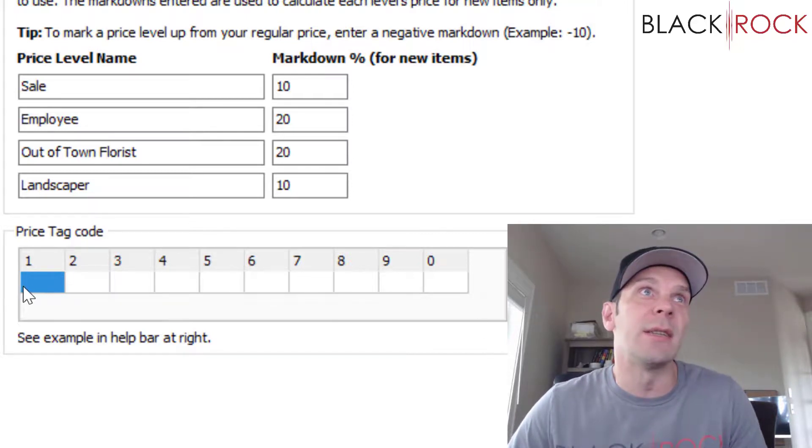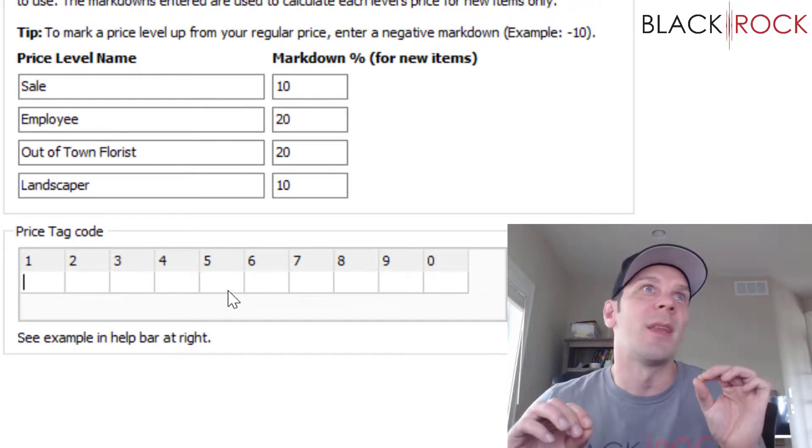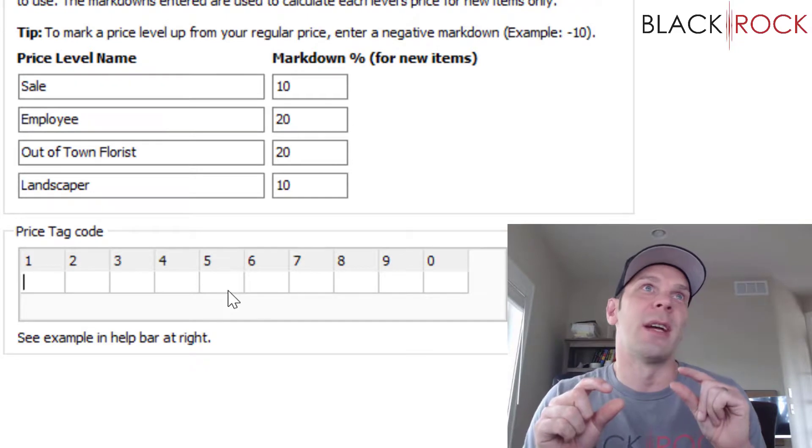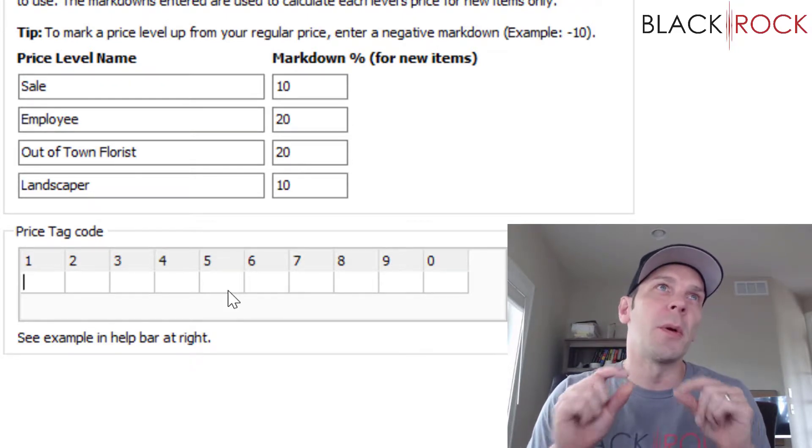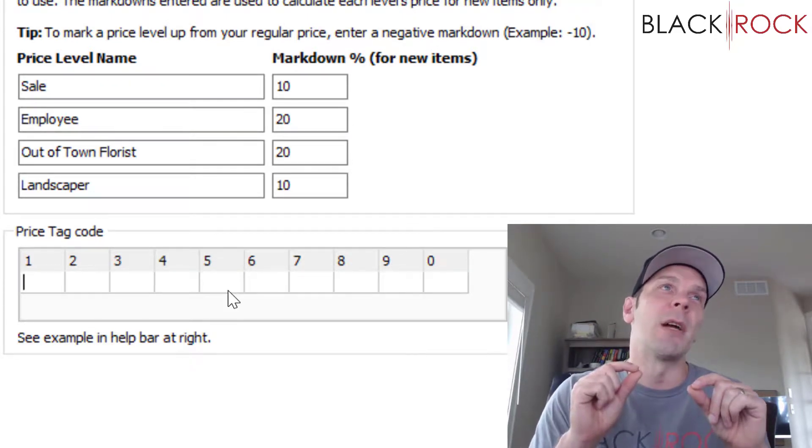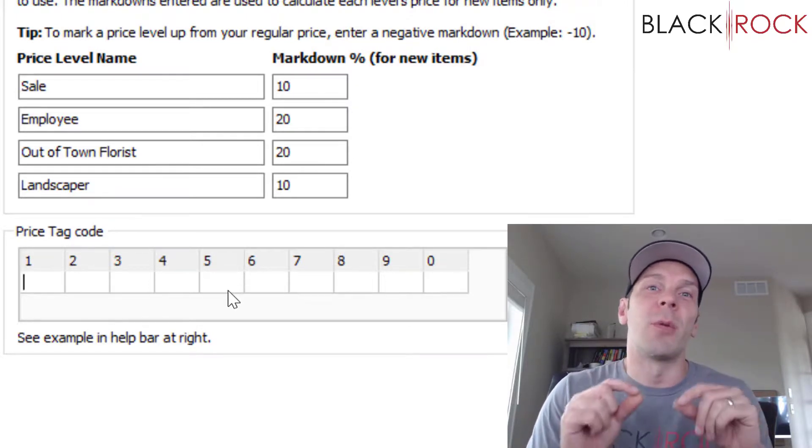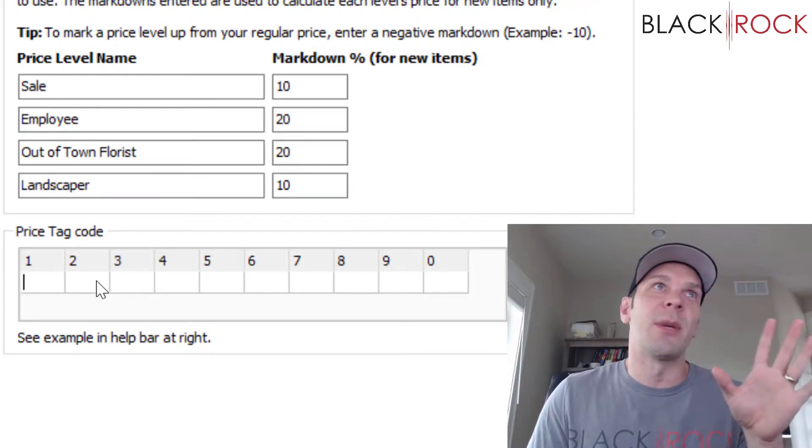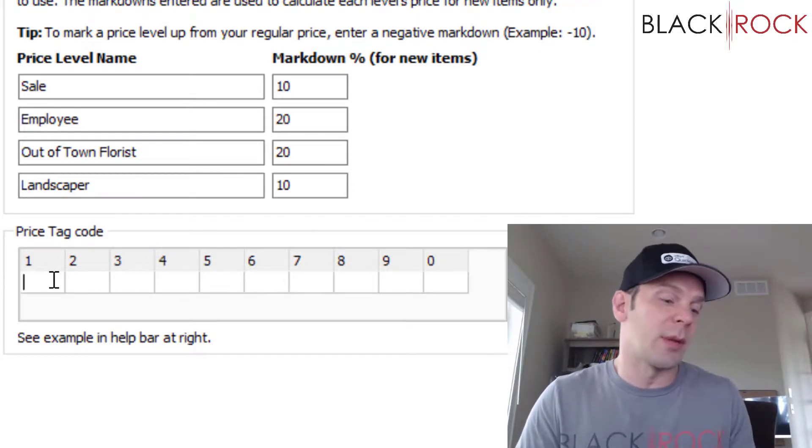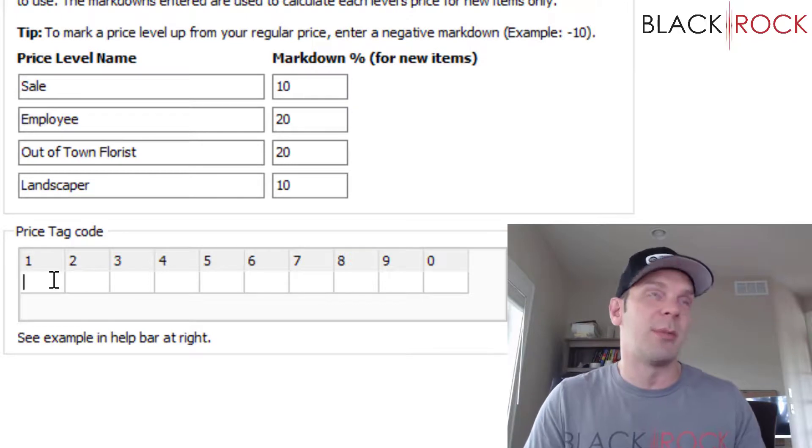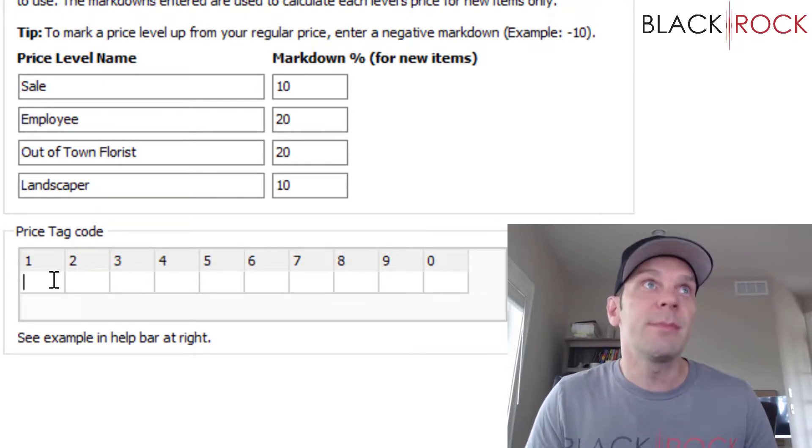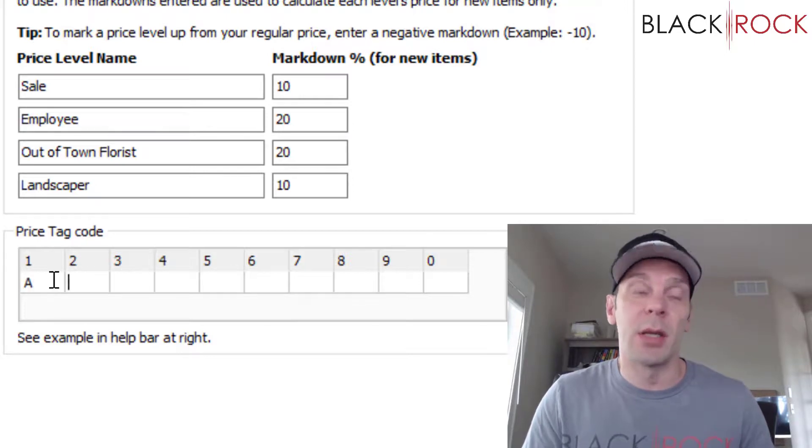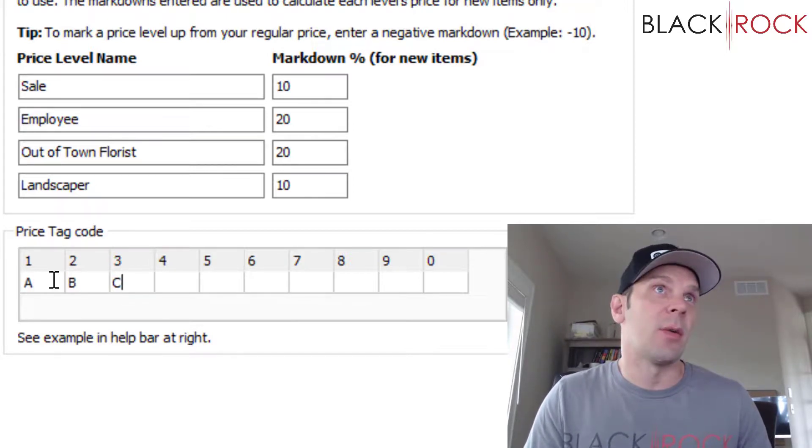Right down here it says Price Tag Code. It looks blank and confusing, but I'm going to explain it—it's very easy. On your price tag, it's going to tell you the cost of the item in small letters, but these will be letters that are substituted for what the numbers should be. The easiest way to do this with letters is just to do the ABCs. On the cost code, a 1 is going to become an A, a 2 becomes B, and so on.